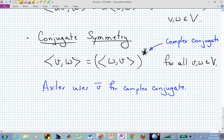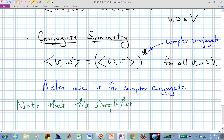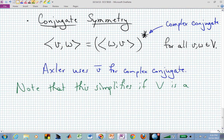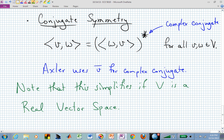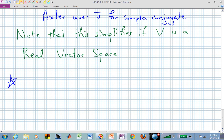A lot of this simplifies if we're dealing over the field of real numbers — we don't have to worry about taking the complex conjugate, and we end up with the dot product we're familiar with. This simplifies if our vector space V is a real vector space rather than a complex one.